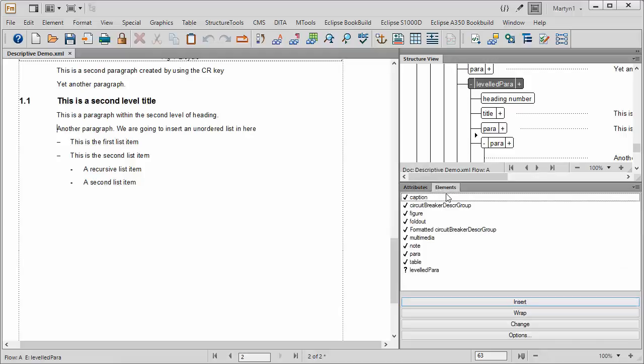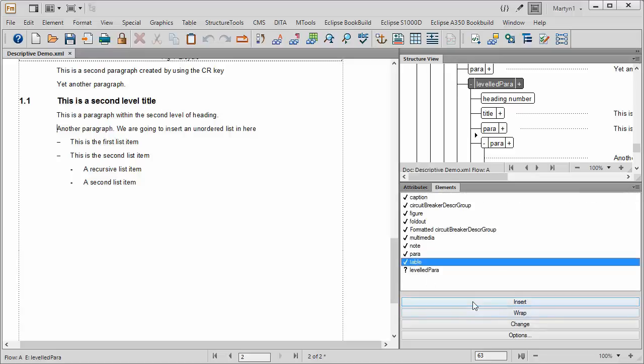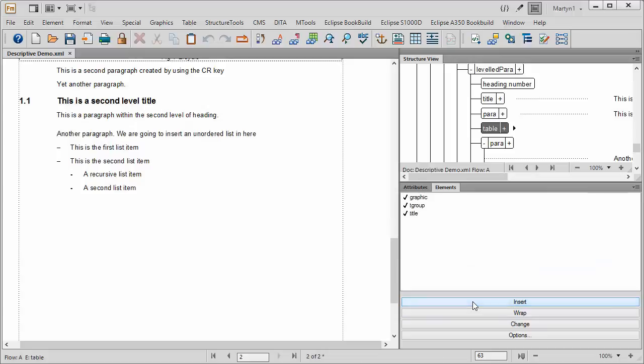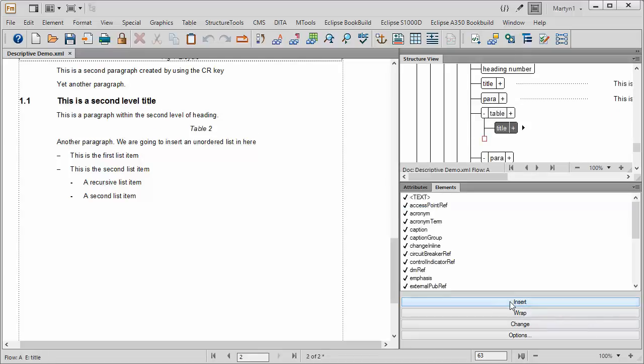We need to go to the Elements window and select Table. Inserting Table then gives us an area which we can say, OK, we're going to put a title in here. You don't have to have a title with a table, but we'll call it that.